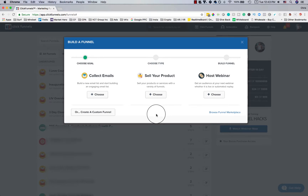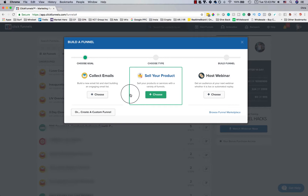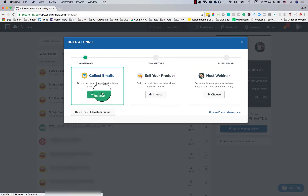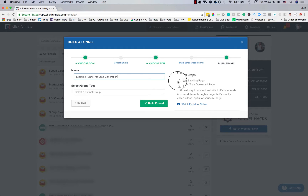Right off the bat it asks: what is the goal of this funnel? Your options are 'Collect Emails' to build and engage an email list, 'Sell a Product' for e-commerce, or host a webinar. I'm going to select 'Collect Emails' and click 'Choose.' You can name your funnel — in this case 'Example Funnel for Lead Generation.' It will create two funnel steps: an email landing page and a thank-you or download page. Then click 'Build Funnel.'